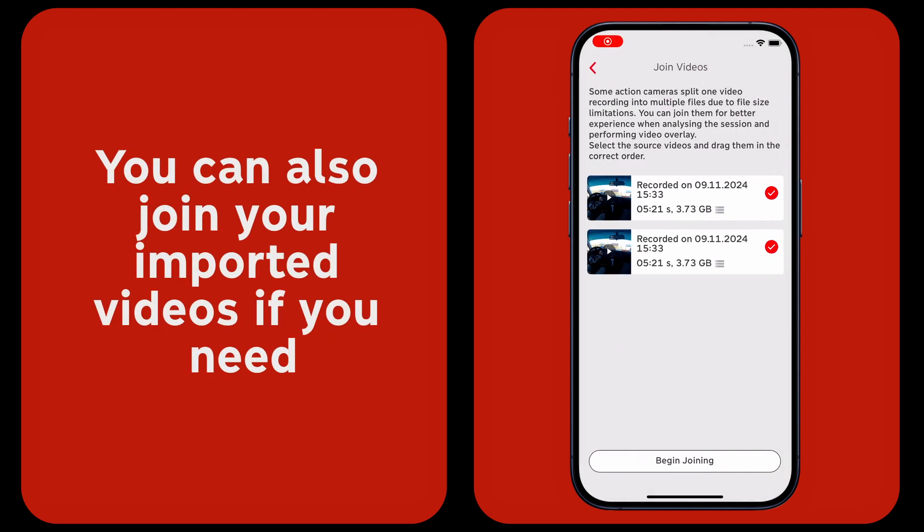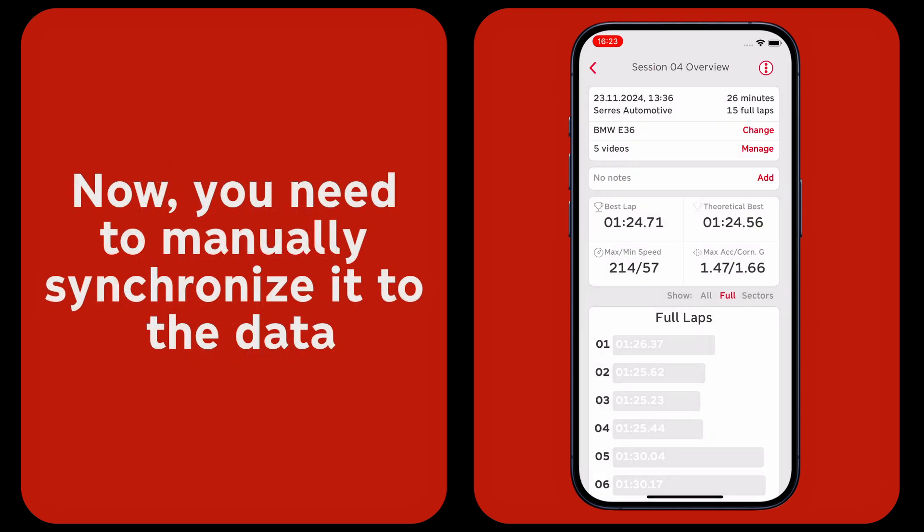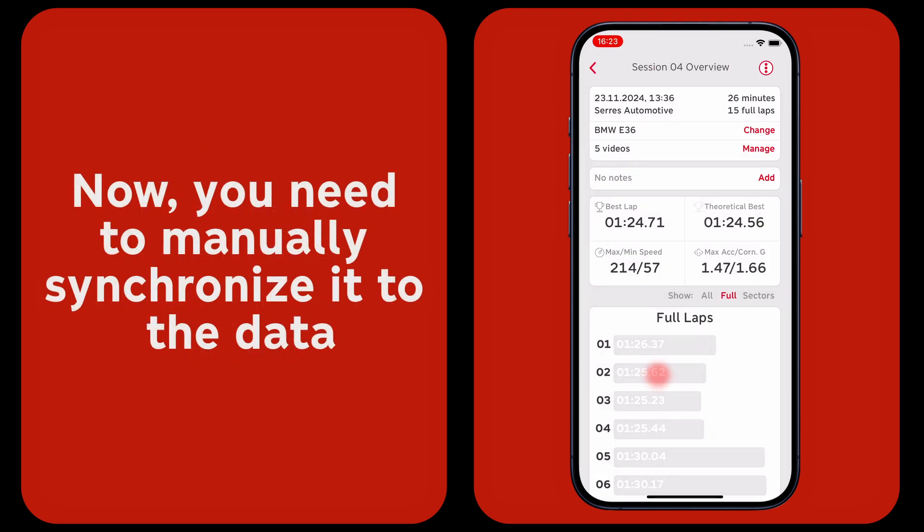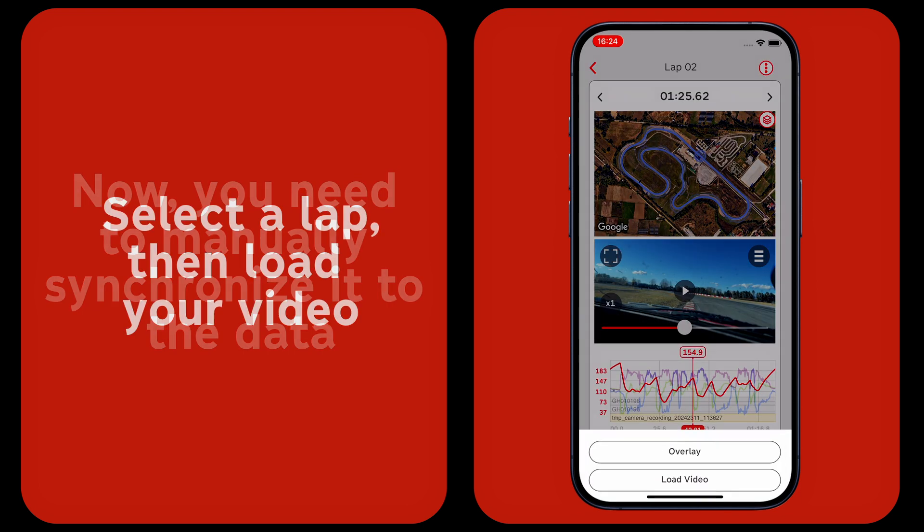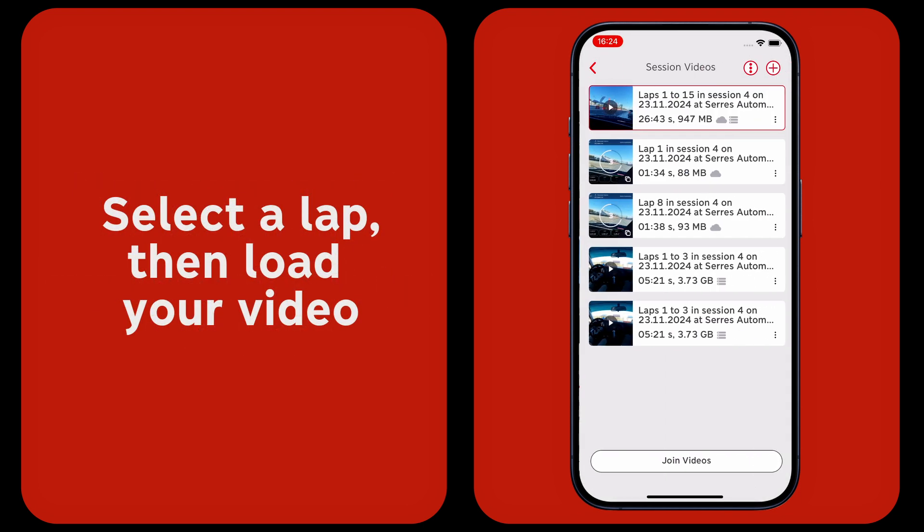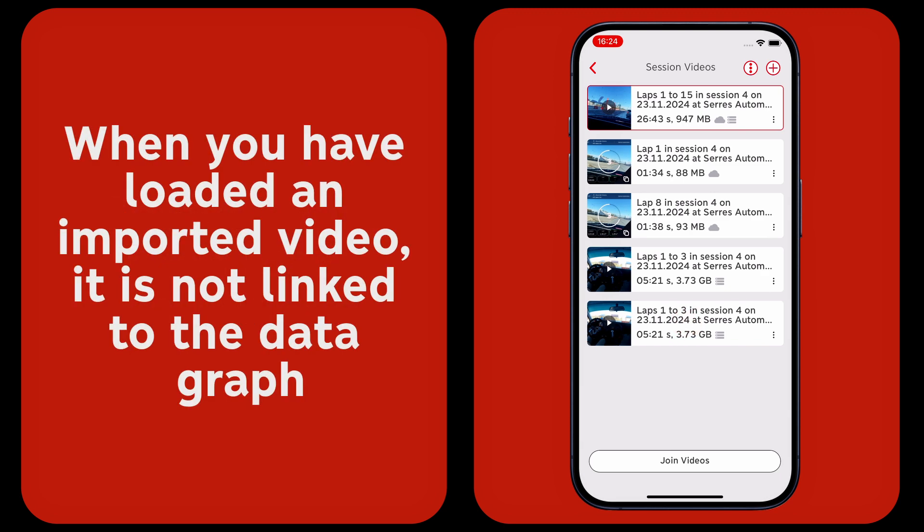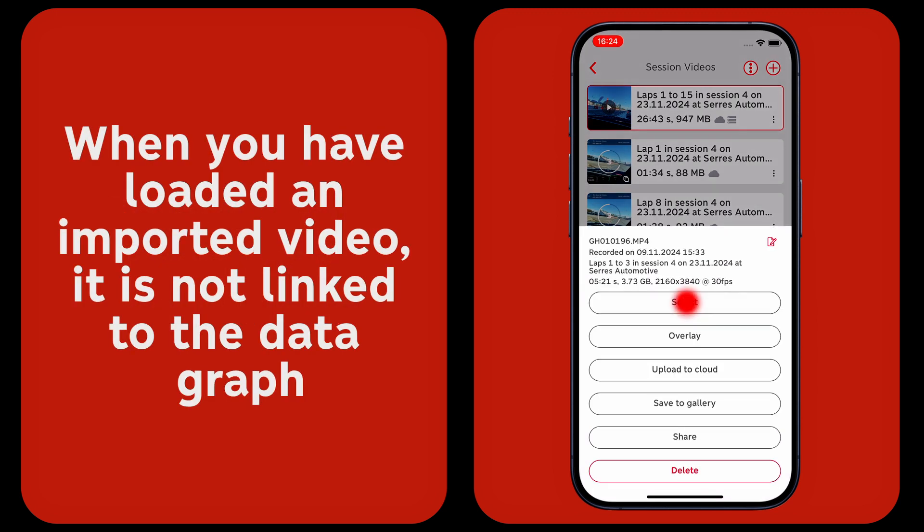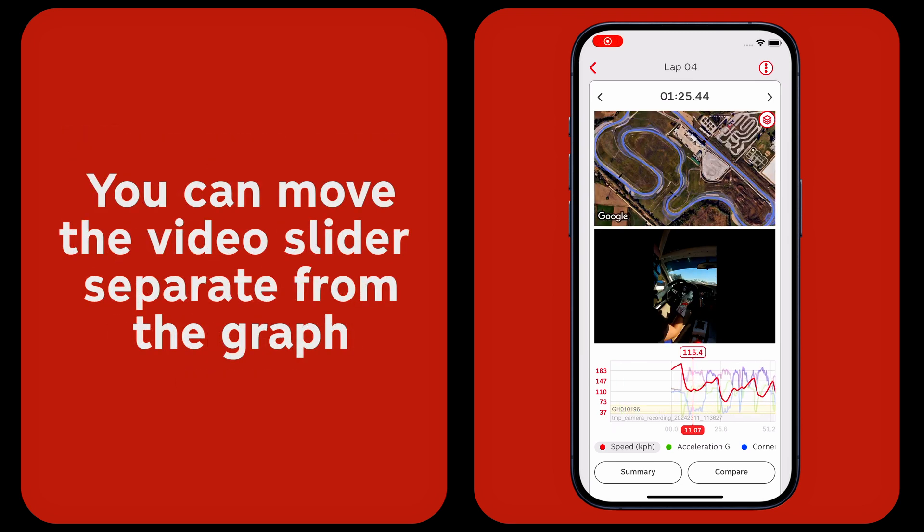Now you need to manually synchronize it to the data. Select a lap, then load your video. When you have loaded an imported video, it is not linked to the data graph. You can move the video slider separate from the graph.